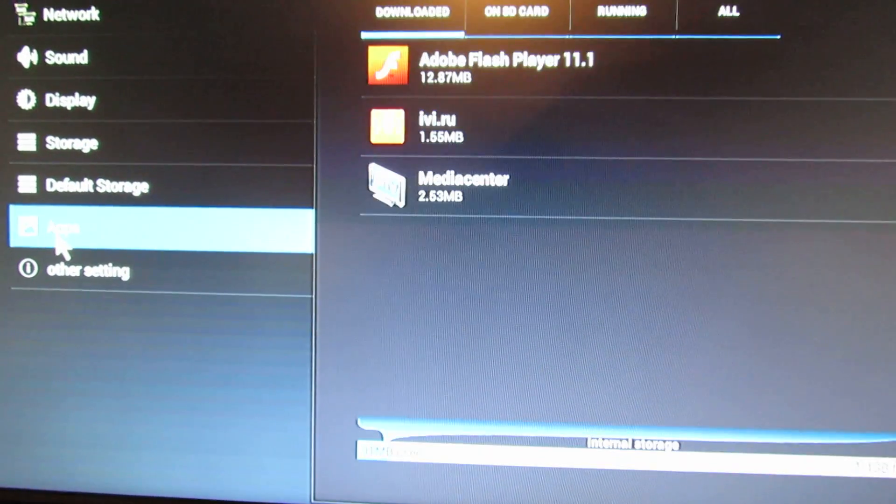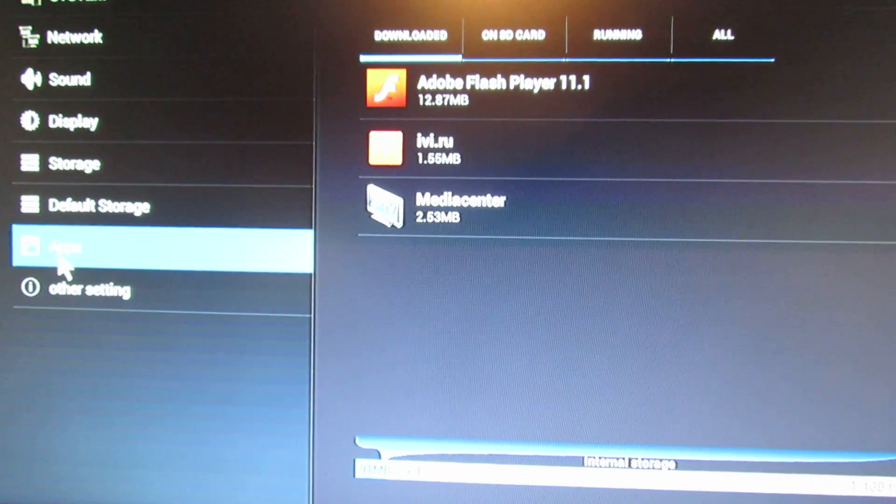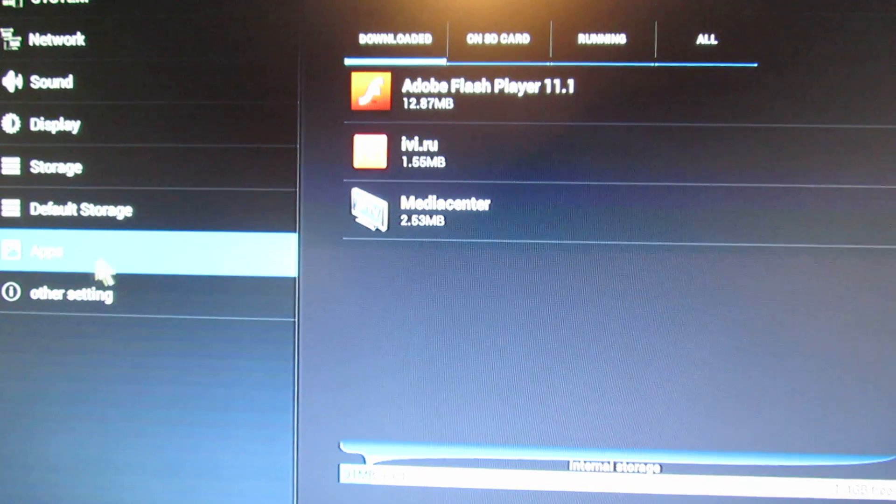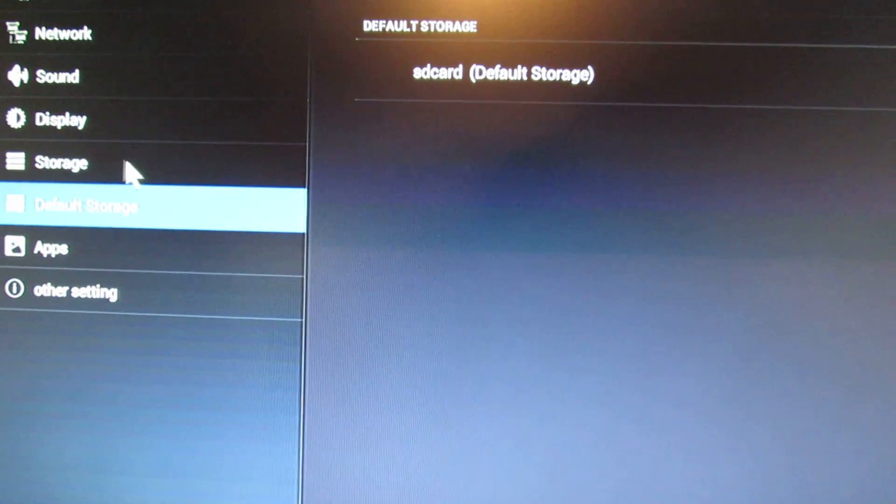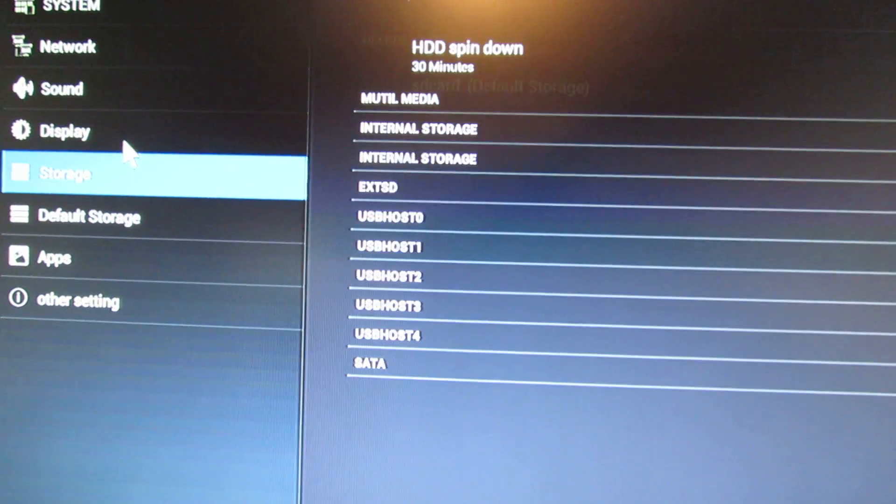Application is installed, Default Storage.